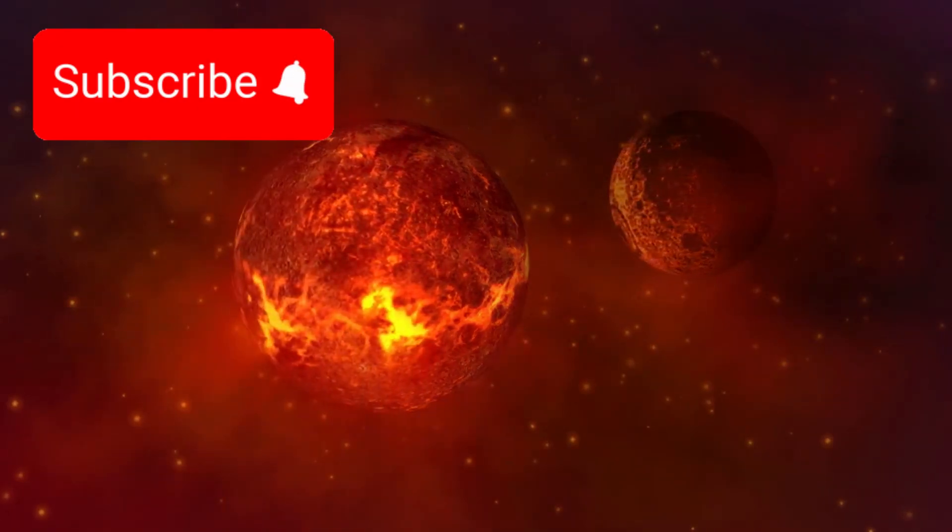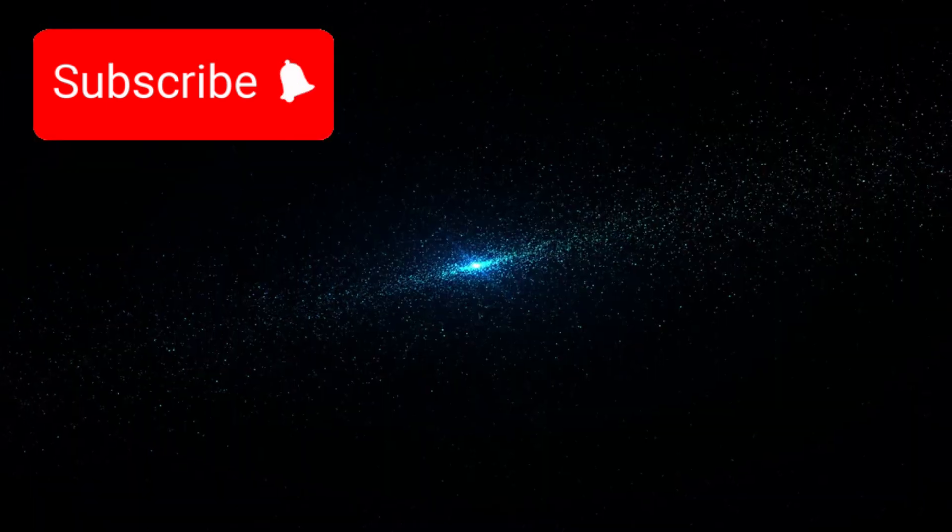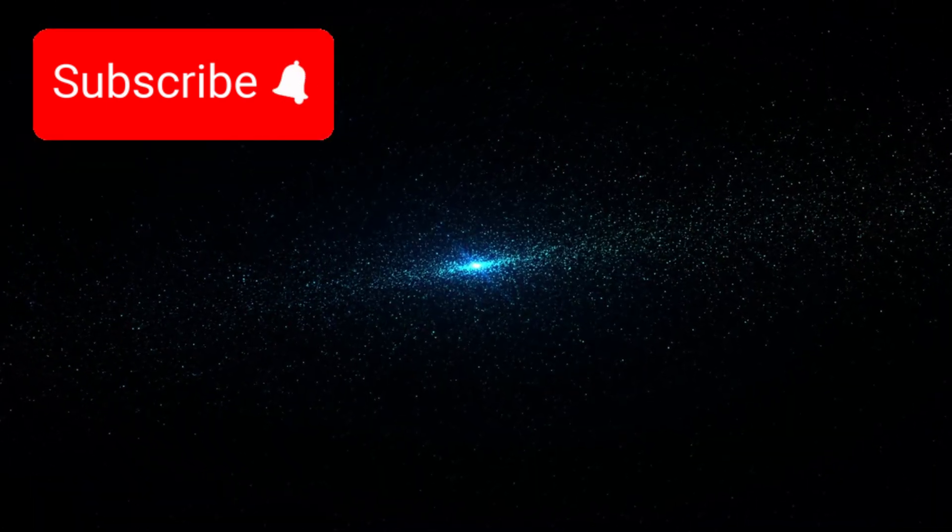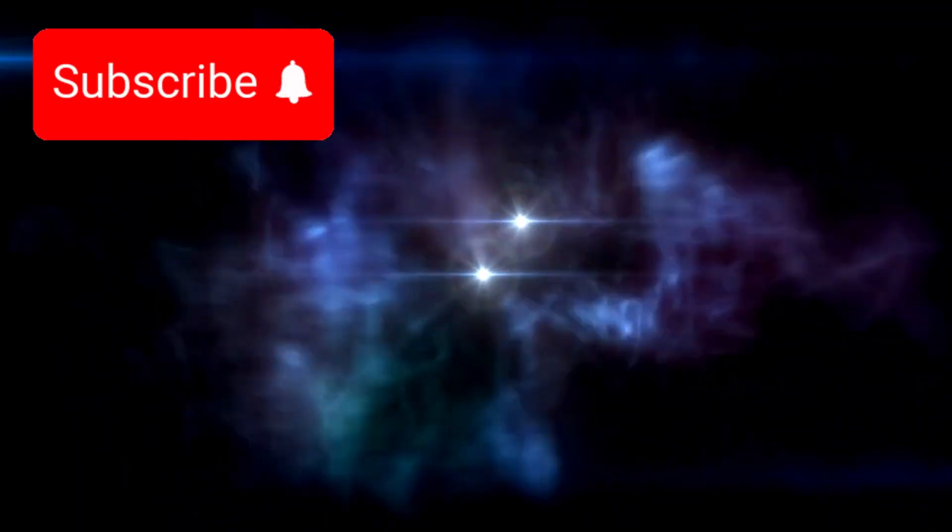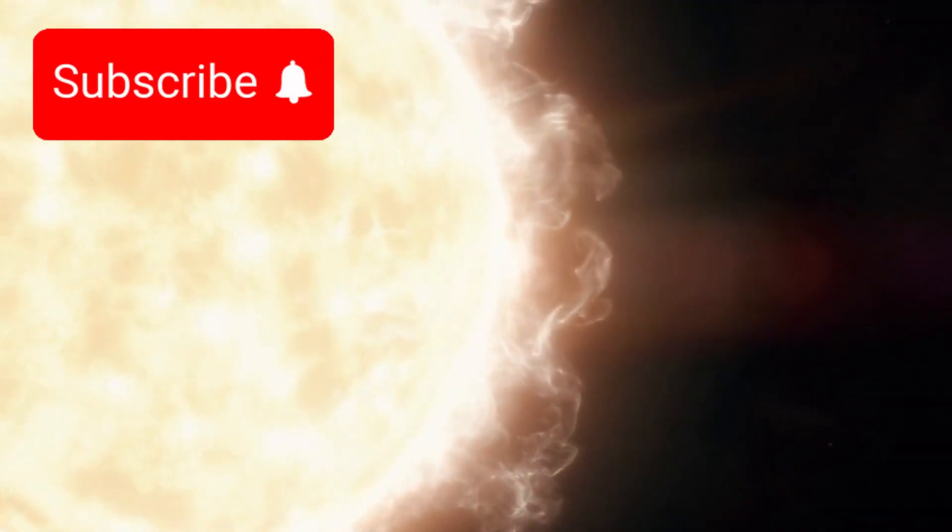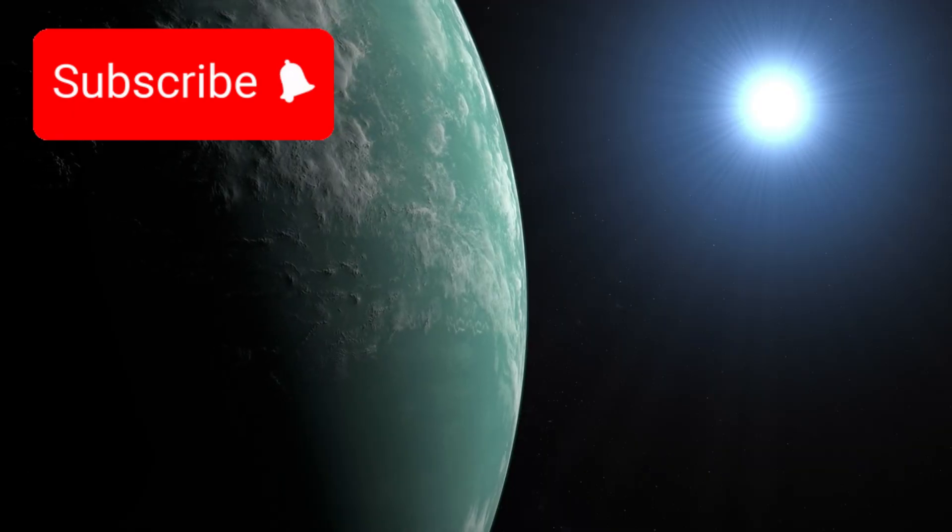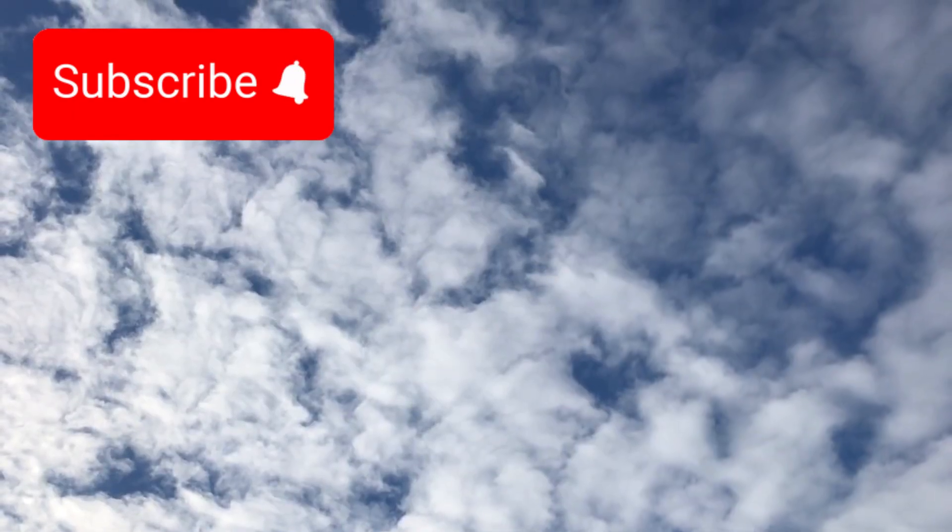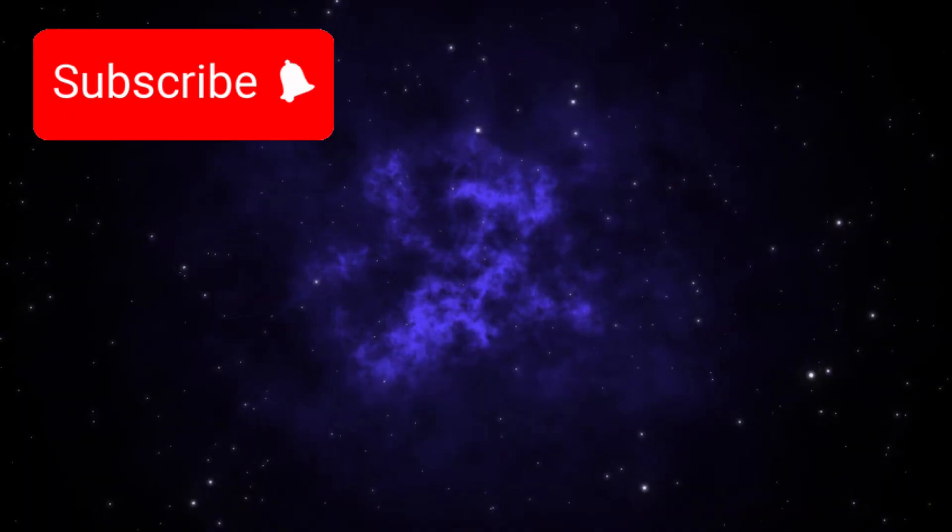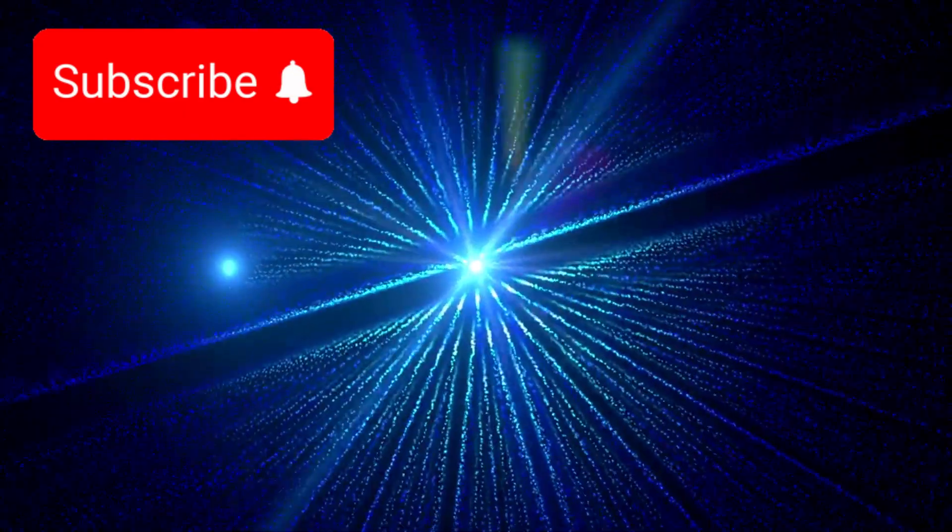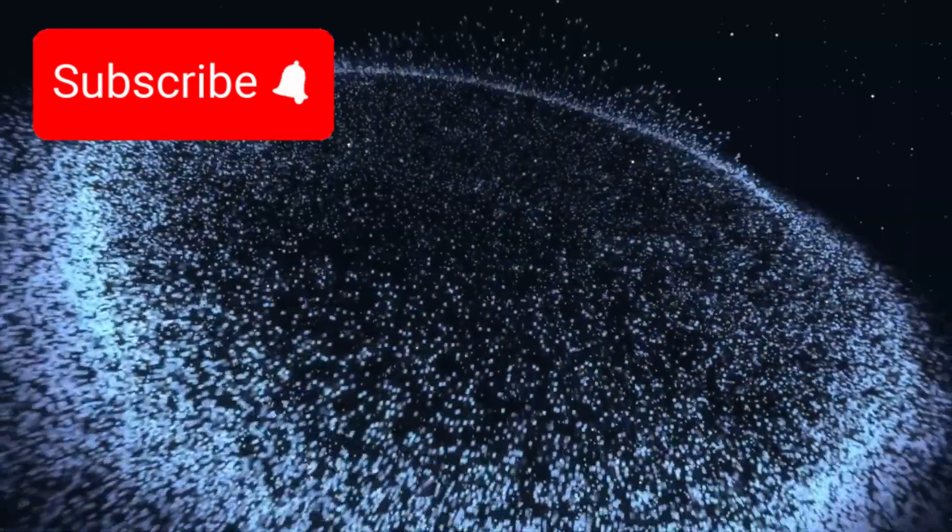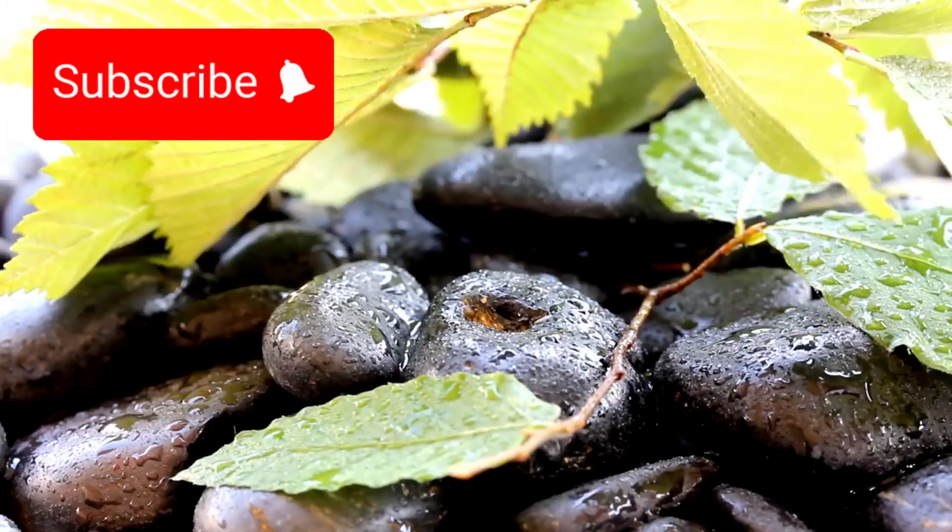In theory, Proxima b should be dead. Its parent star, Proxima Centauri, isn't friendly. It's unstable, a flare-prone monster that blasts its planets with radiation. Any atmosphere Proxima b might have had should have been stripped away eons ago. And yet, that's not what Webb found.